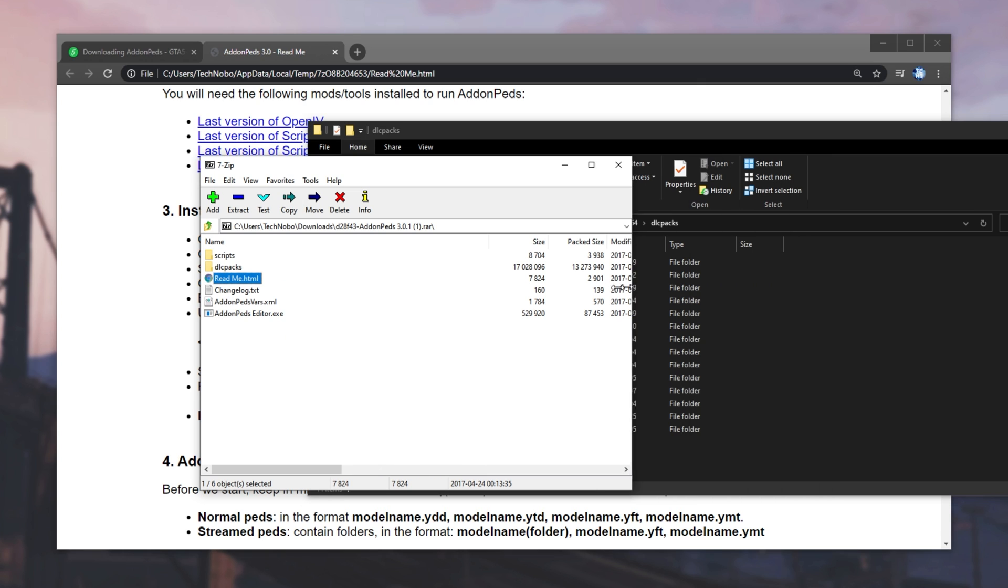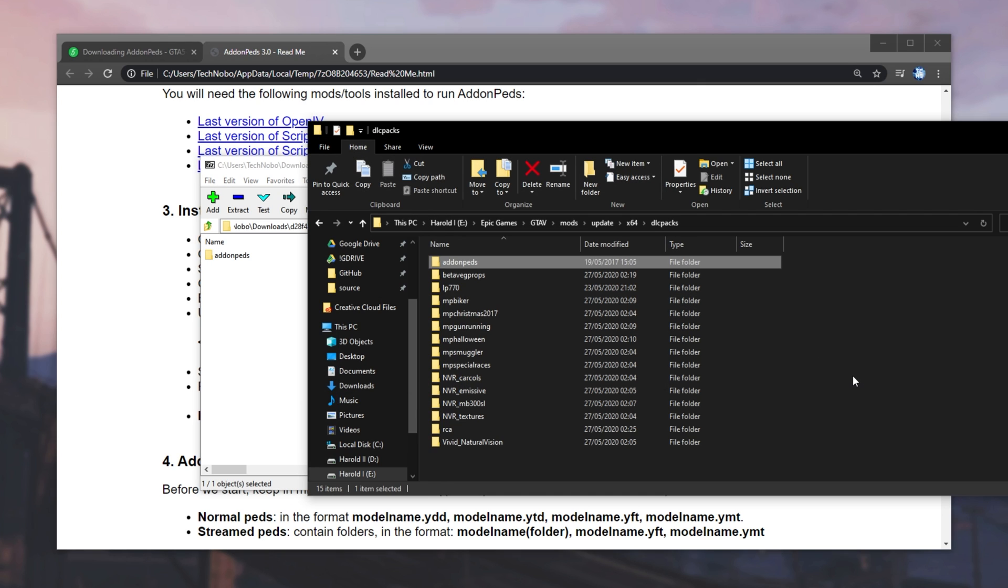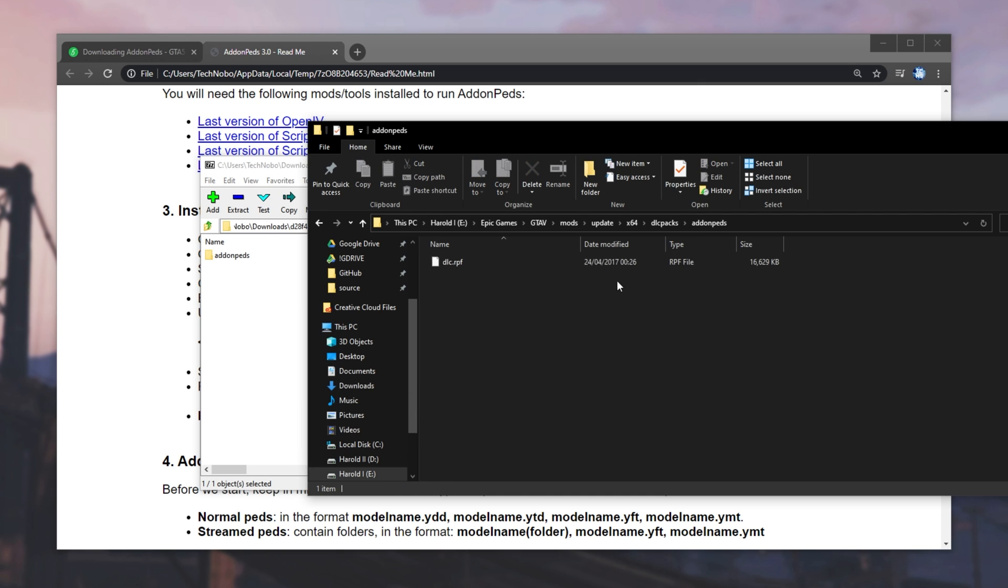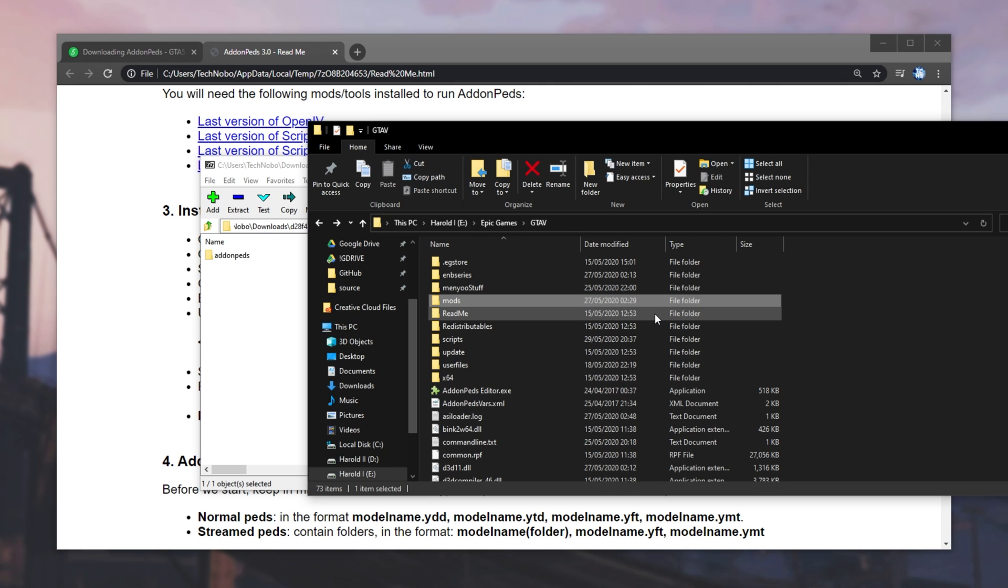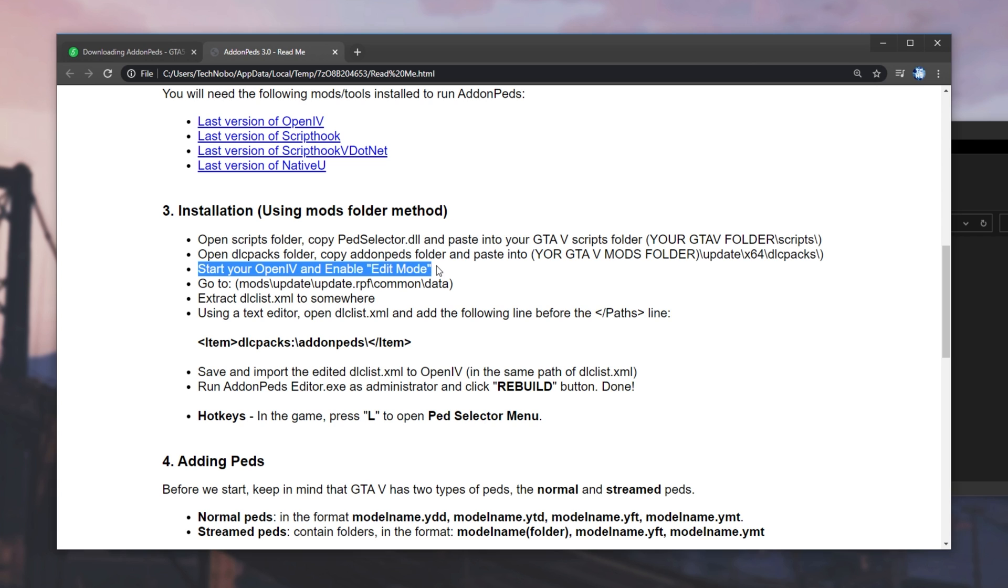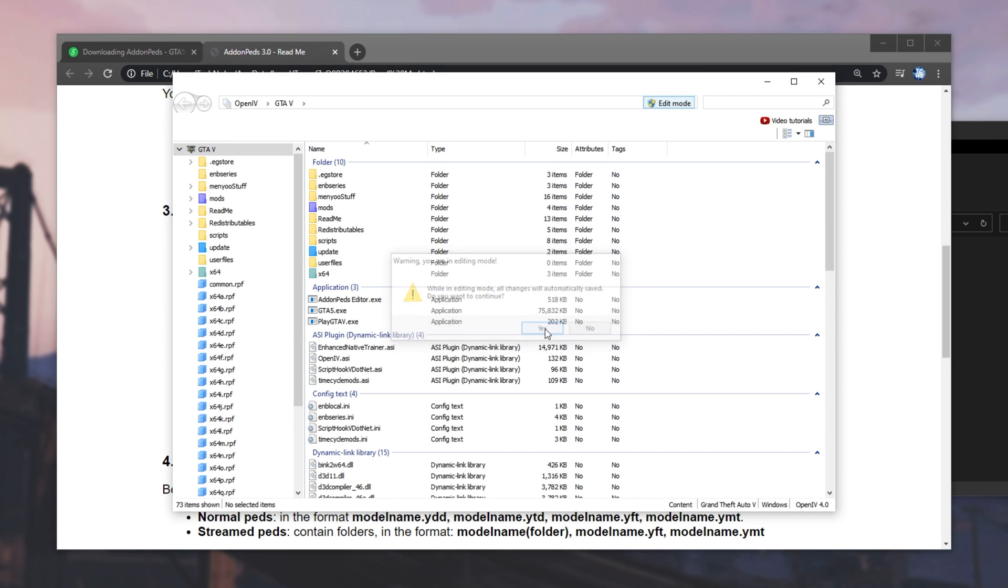So, mods, UpdateX64DLCPacks, drag and drop the folder from inside the RAR into here. So, DLCPacks, and we'll drag and drop AddOnPeds into here. As such, opening it up, we have an RPF file. Anyways, we'll go back to the main GTA V folder, and we'll look for the next step. So, start OpenIV and enable Edit Mode. In the top right, I'll click Edit Mode, and then Yes.